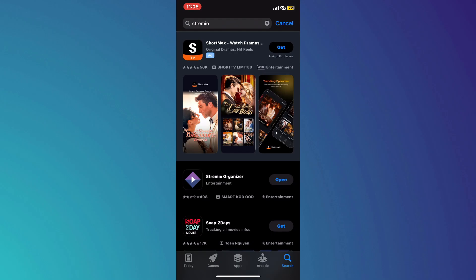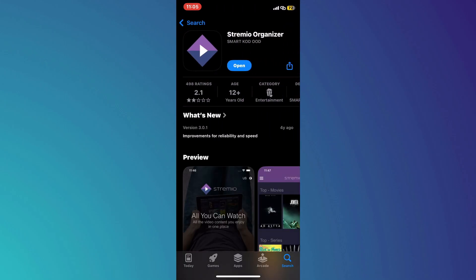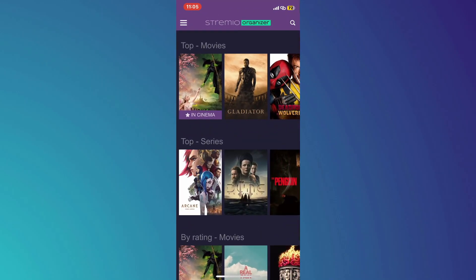After searching, you will see the Stremio app appear in the search results. Make sure to install the app by tapping on the download button next to it. Once the app is downloaded, open it up by tapping on the Stremio icon.